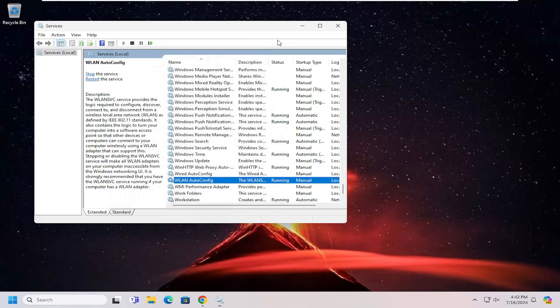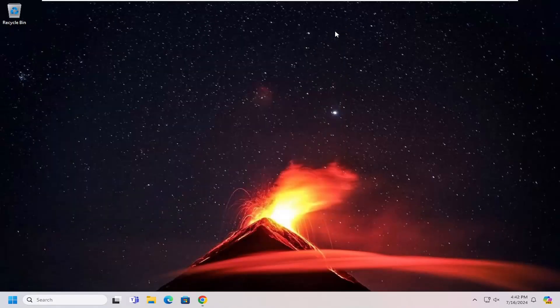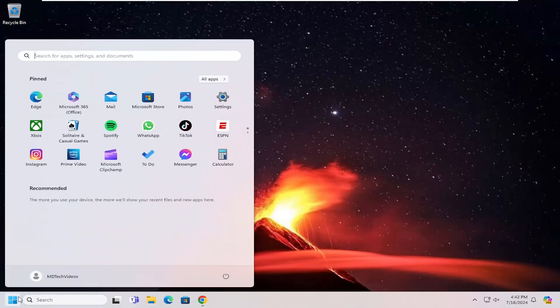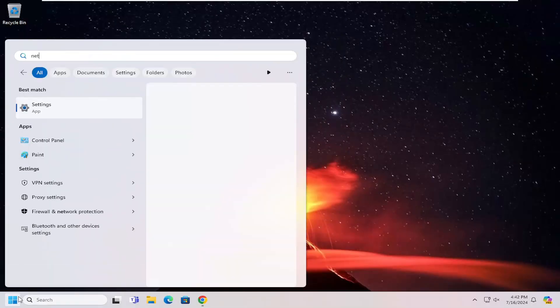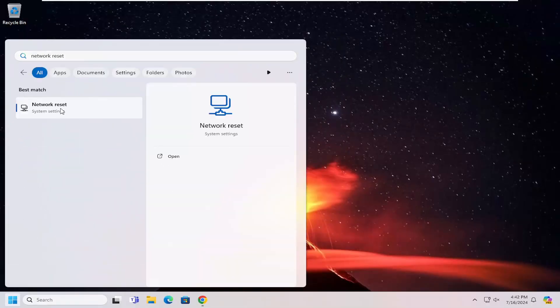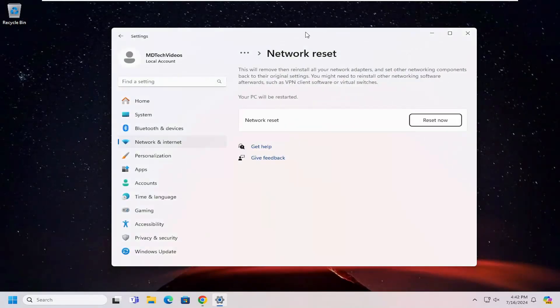If you're still having a problem, something else we can try here as well. Open up the search menu and type in network reset. Best match will come back with network reset. Go ahead and open that up. Again, assuming your system does support it, but you're having an issue with it.